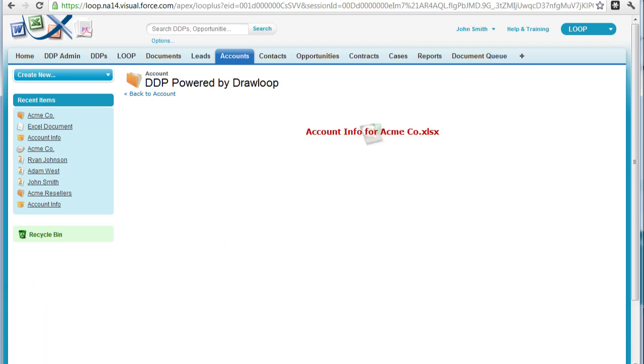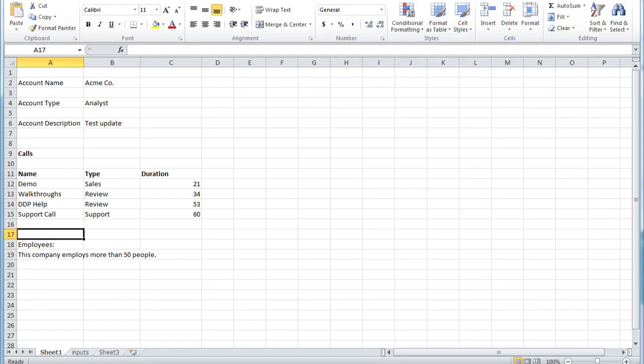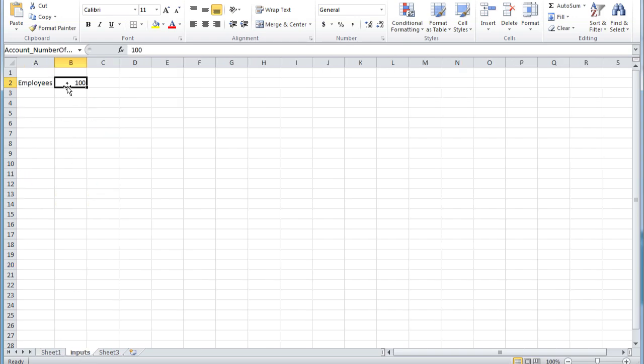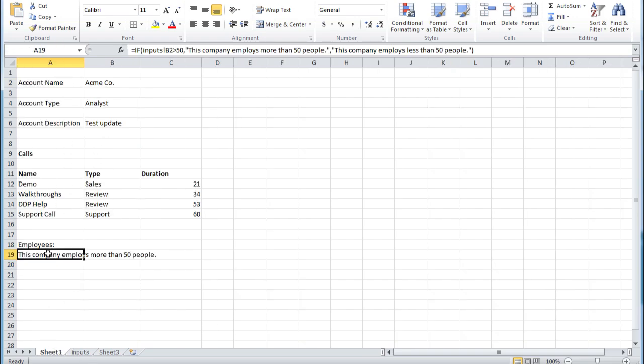Now that we've downloaded our Excel document, we can open it up and confirm that the text says this company employs more than 50 people. And if we go to our input sheet, we can see the value. And that is how you include conditional text in Microsoft Excel.